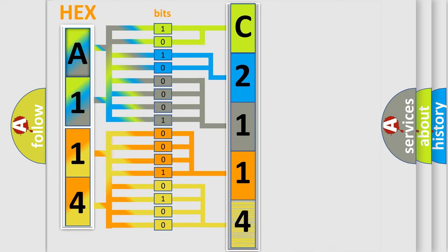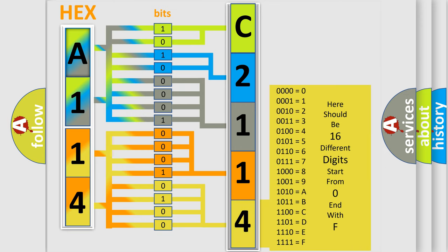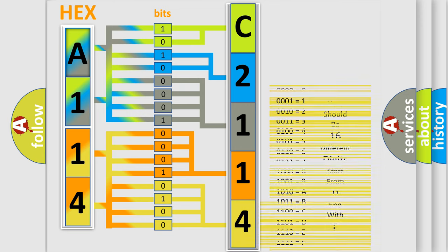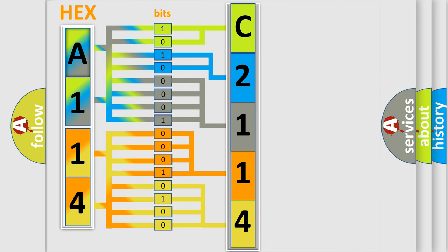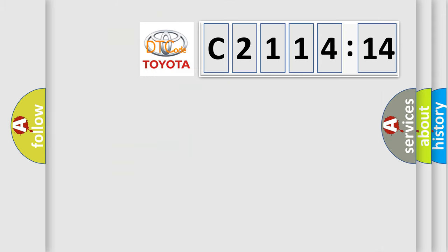A single byte conceals 256 possible combinations. We now know in what way the diagnostic tool translates the received information into a more comprehensible format. The number itself does not make sense to us if we cannot assign information about what it actually expresses.